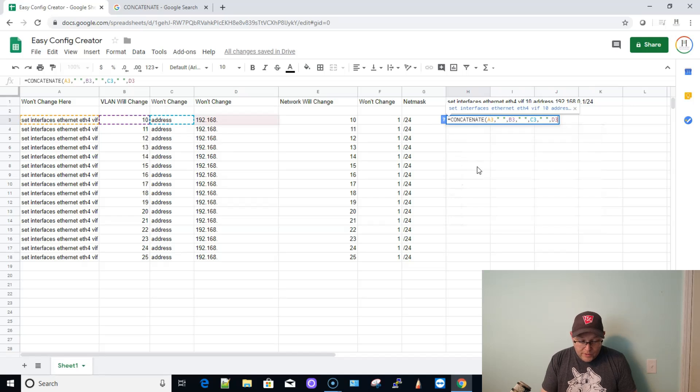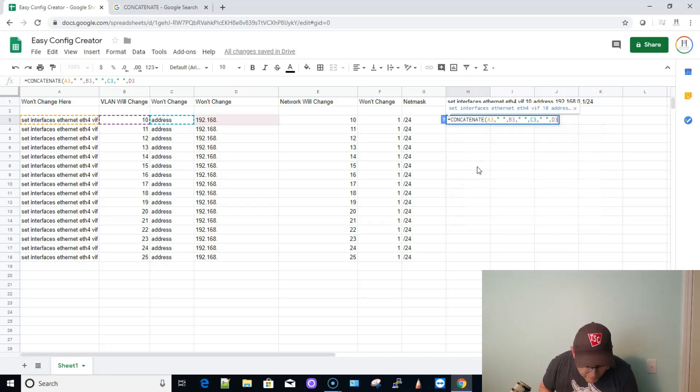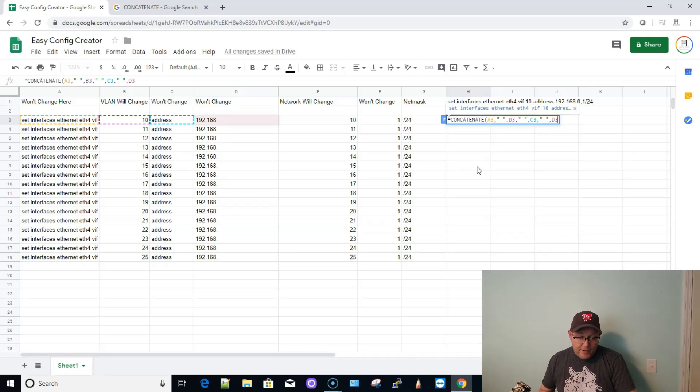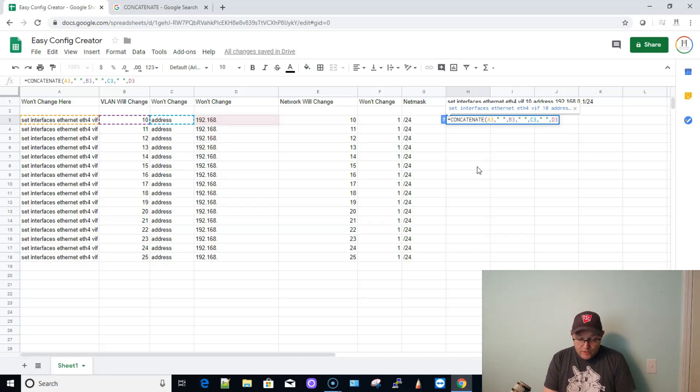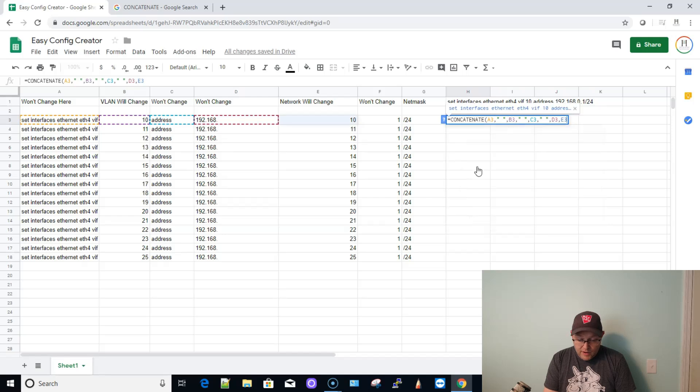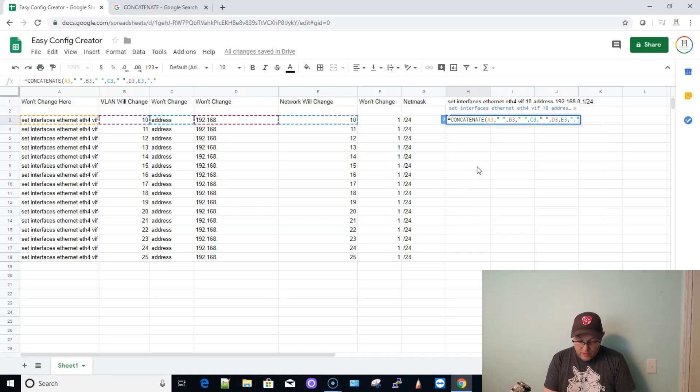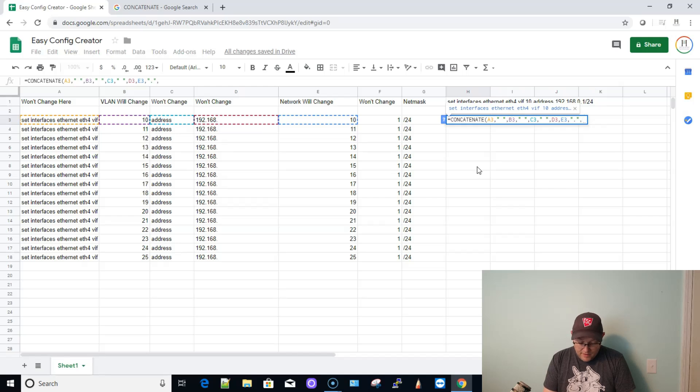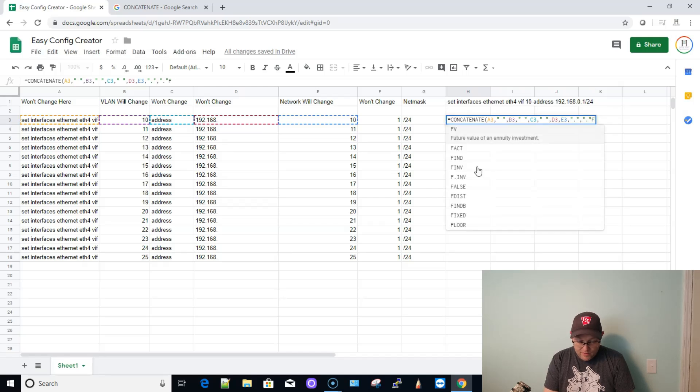and you'll have to always make sure you understand the syntax of the command that you're doing this for because you are going to have to have spaces in some places and not others. So we did C3, and we did a space, comma D3. Now what we don't need is a space, but we do need a period because I've already got a period after the 168. So we're going to do comma E3 comma, open quote, period, close quote,